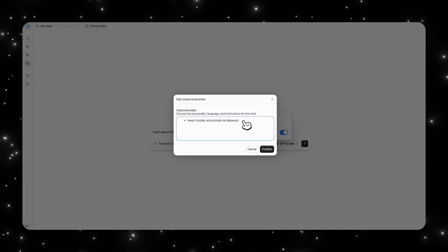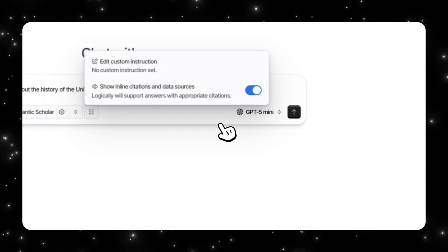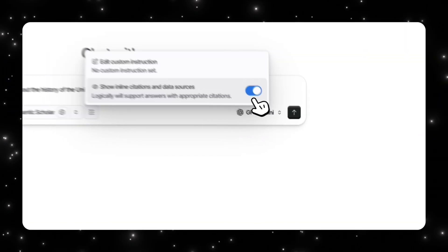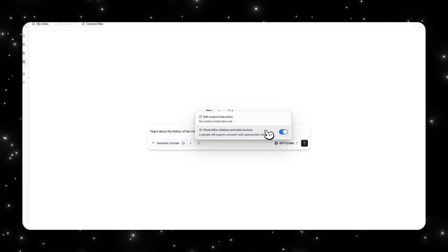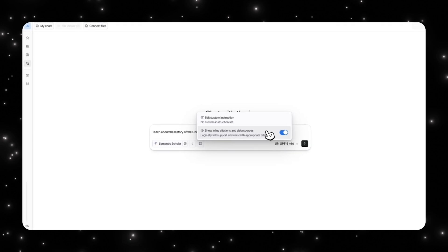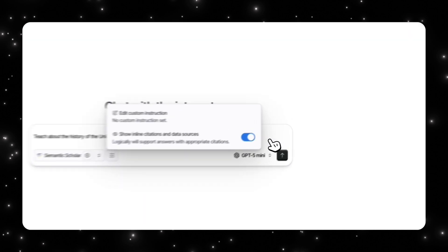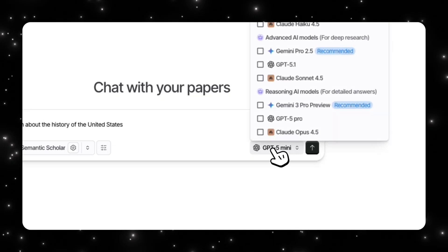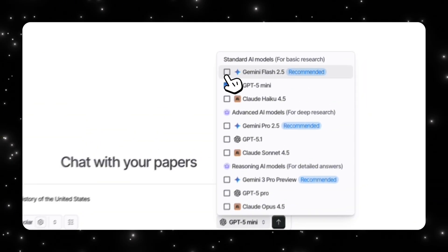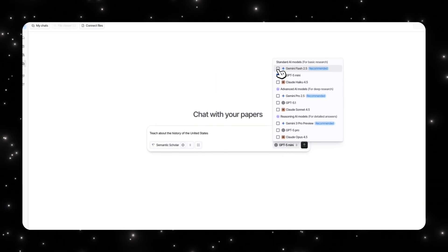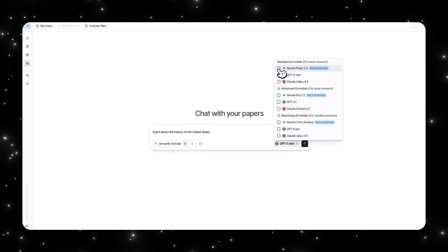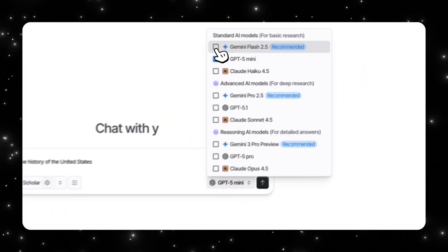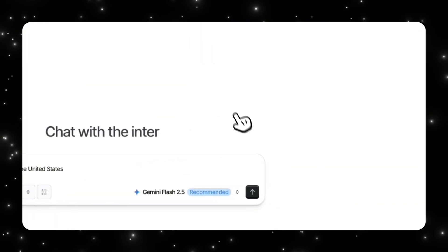For the custom instruction, I don't really have a specific thing but I'll just tell it to keep it simple and provide me takeaways that I can actually implement or understand. And I will want it to show inline citations and data sources so I can fact check it. Then I'm going to ask it to use the Gemini Flash 2.5 model since this is a recommended one.